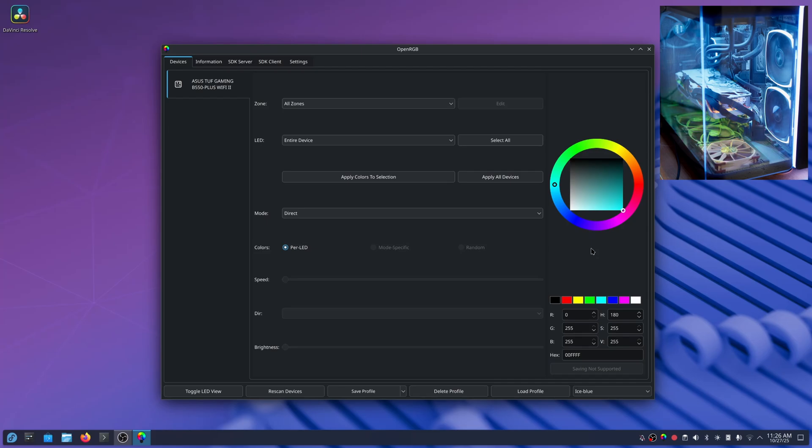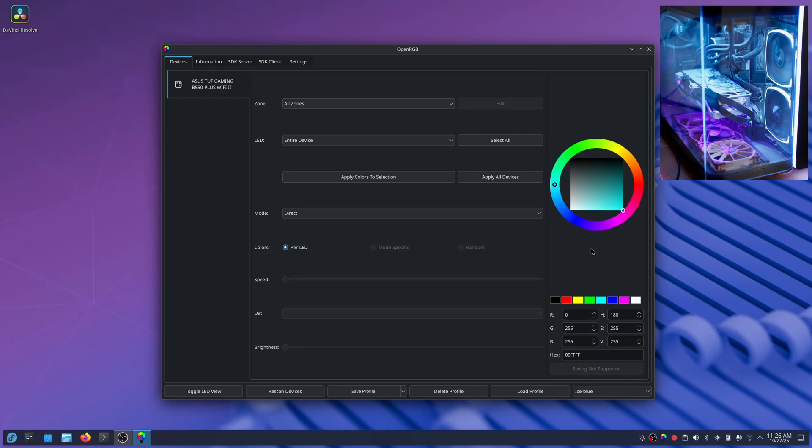You got Razer device support so for different Razer keyboards, Razer mouse pads that may have RGB lighting around the edge of them. You can adjust all of that.